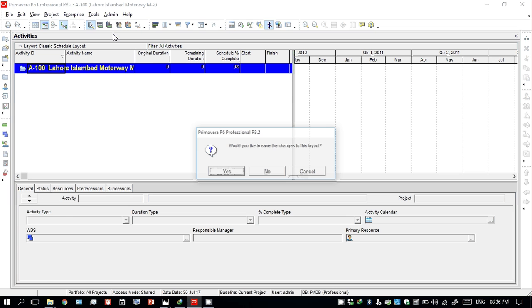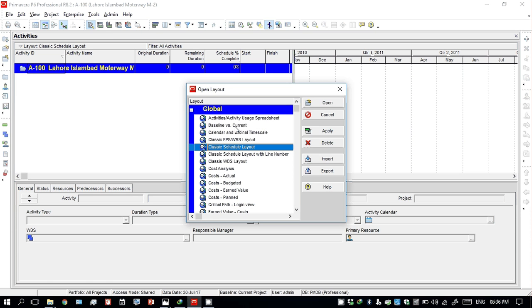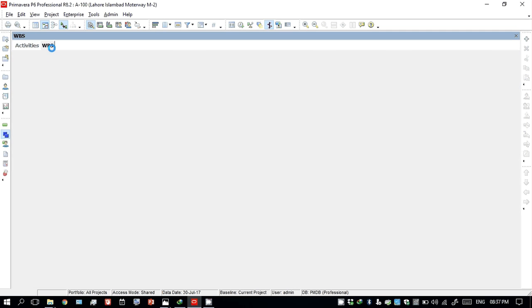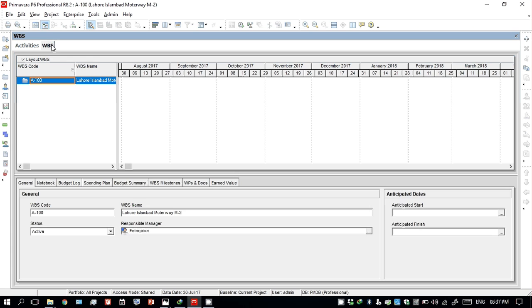Another thing is about the layout — you can save it. You can change any layout that is suitable for you, apply it, and then cancel or close it. Now we have to add an activity. You can see these activities here — this is for WBS — and another pop-up window opens.